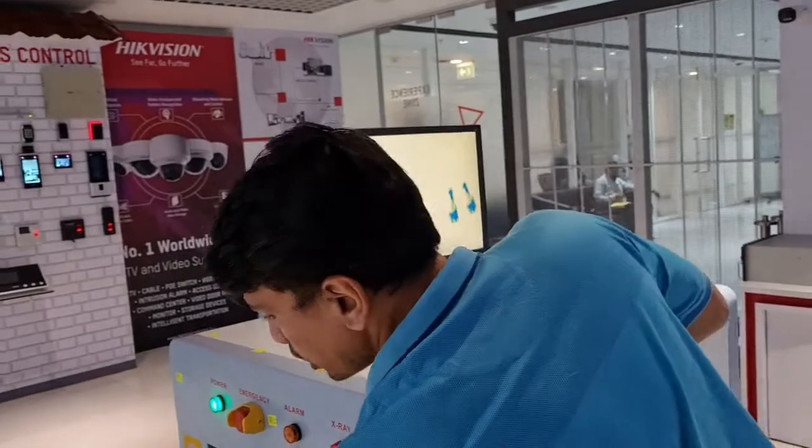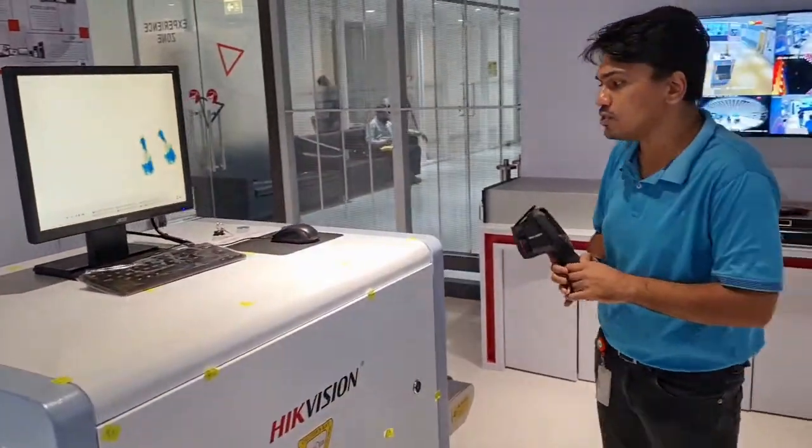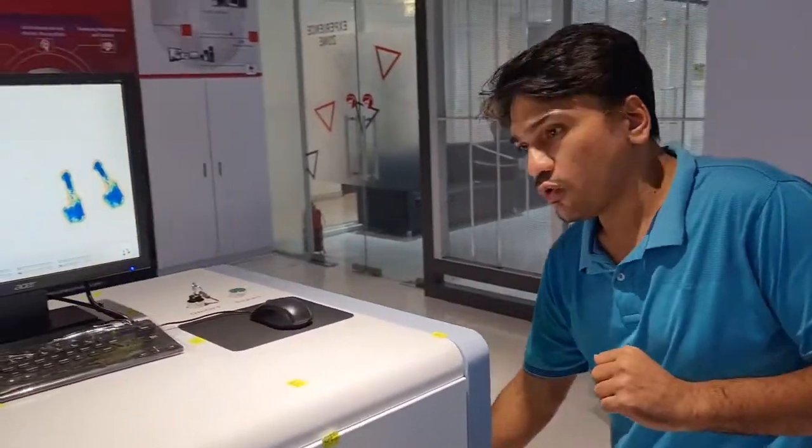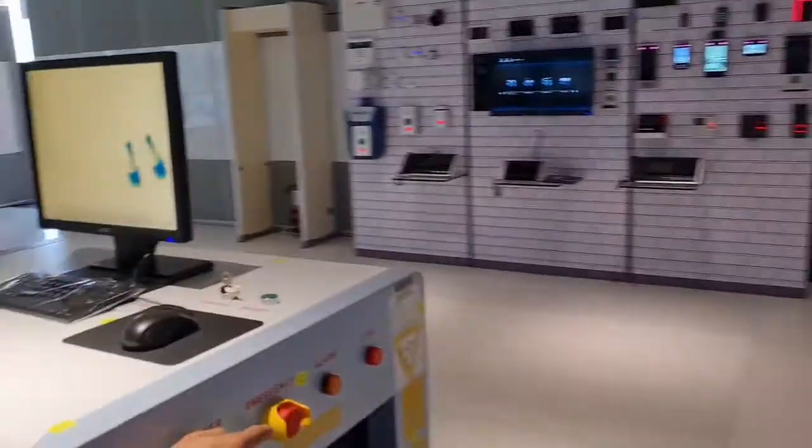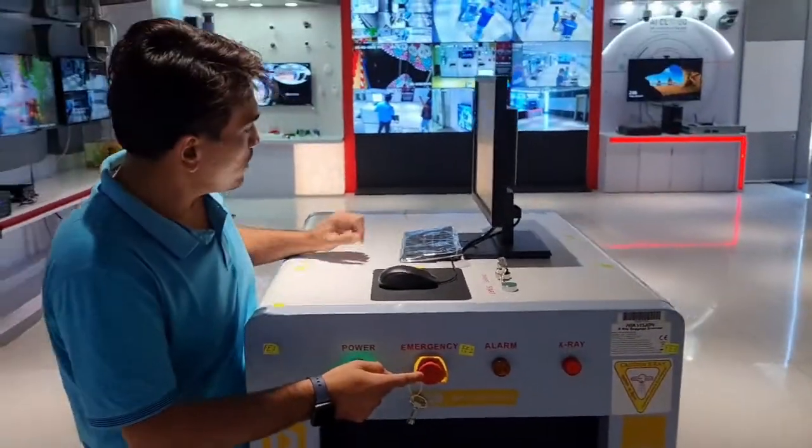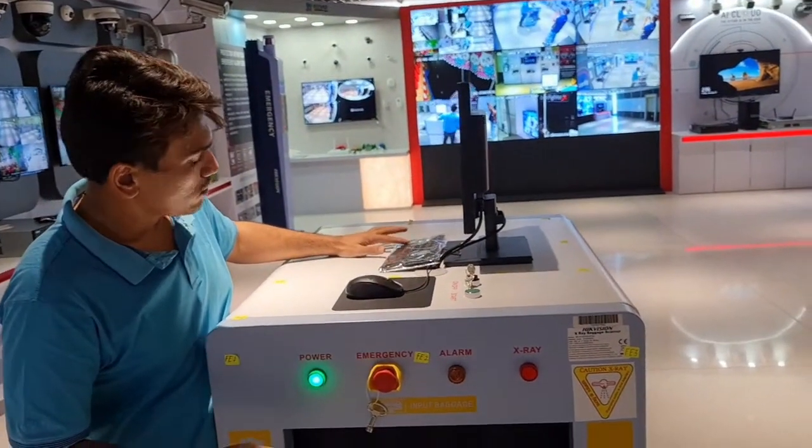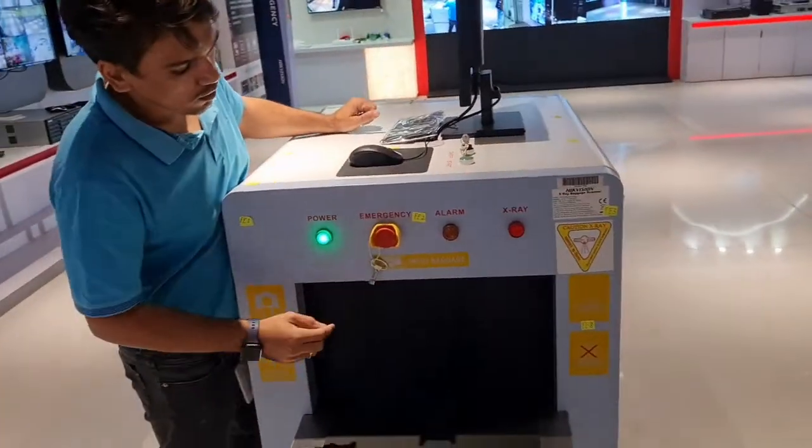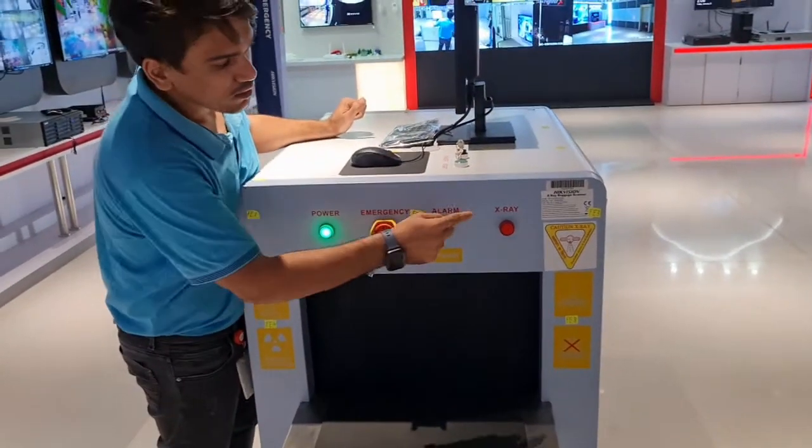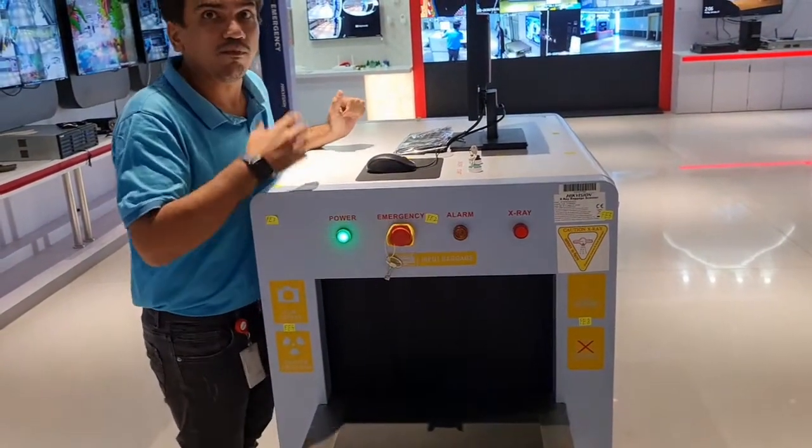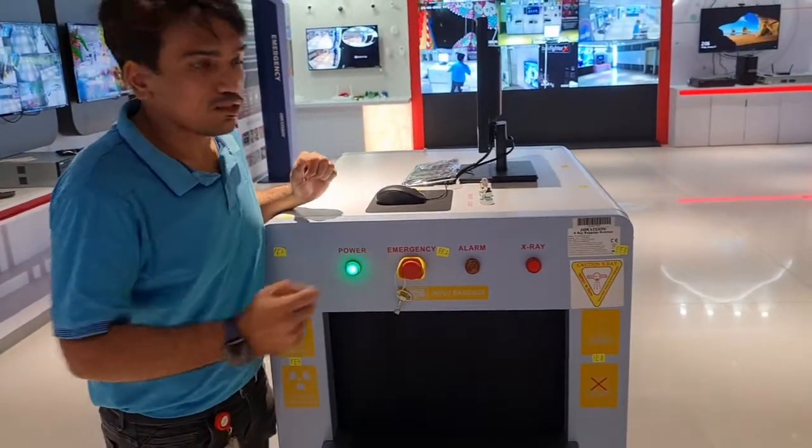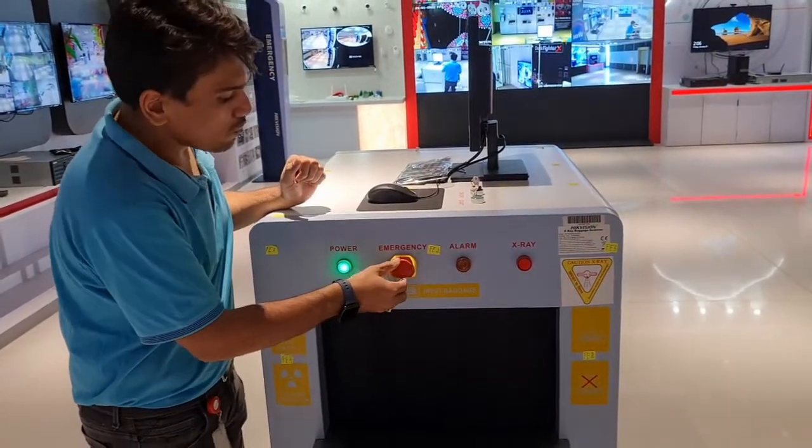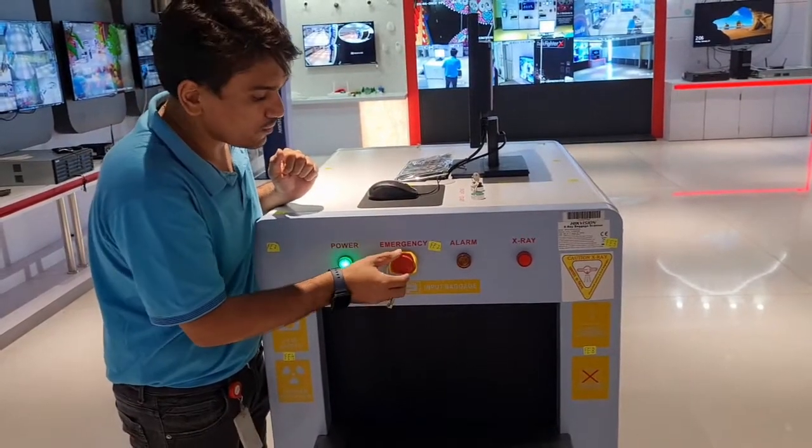Now if I want to stop the machine in between the scanning, you can come over here. There is an emergency stop button. When I'm pressing emergency stop button, scanning also stops. So if there is some problem a person can take out the baggage when radiation is off. Now I need to release the button then only it will turn on.